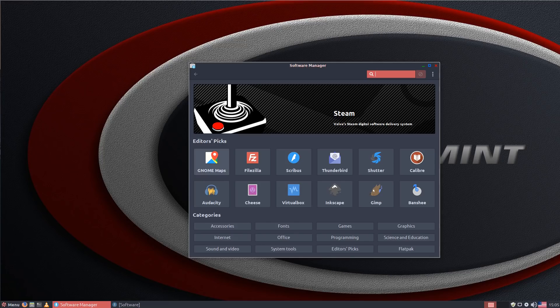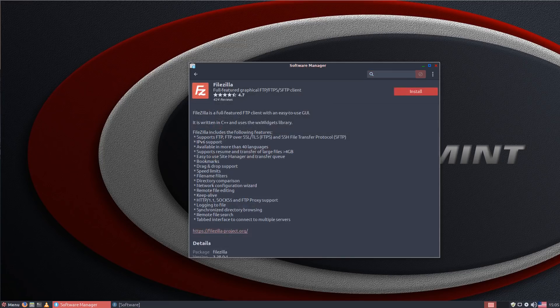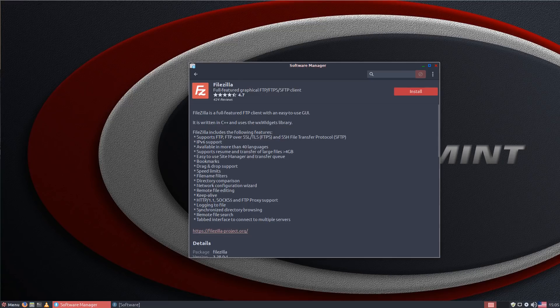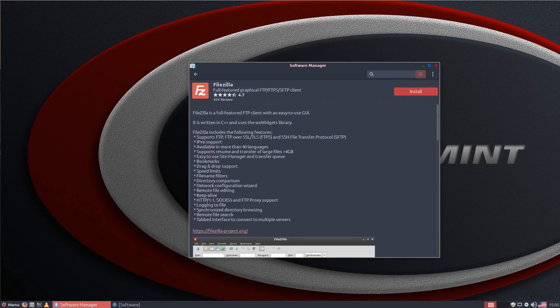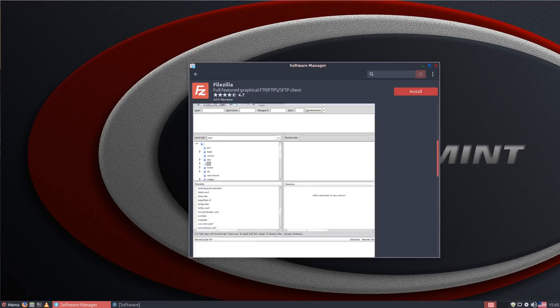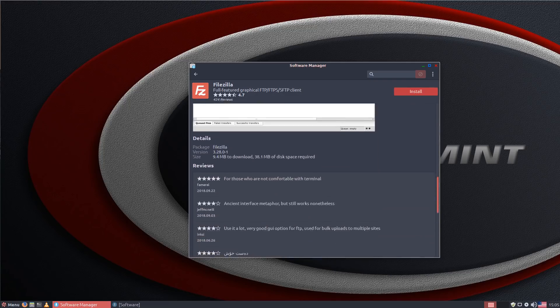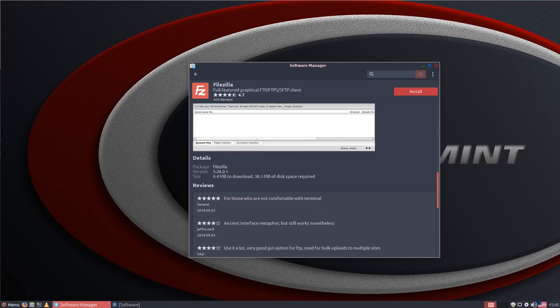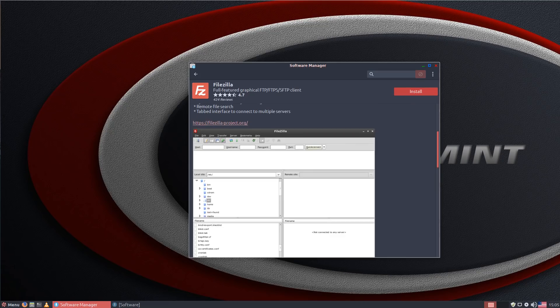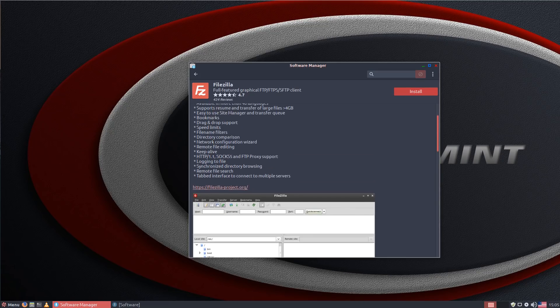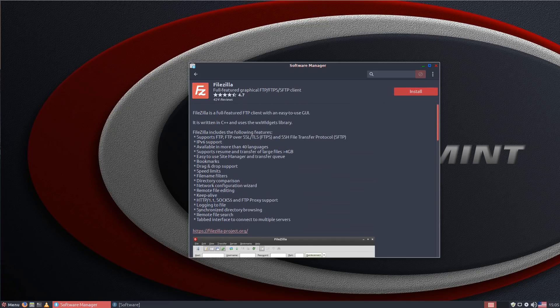Now what this software center does well is it gives you ratings and especially ratings from all of the Linux Mint community makes it a lot easier to find the sort of software that you're looking for. And also it gives you a little bit more details than the standard GNOME software manager does.